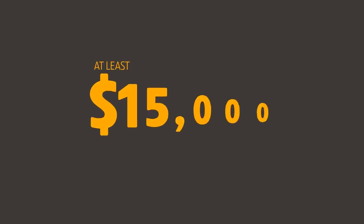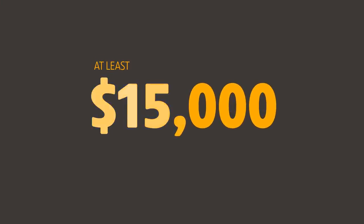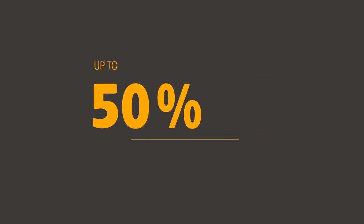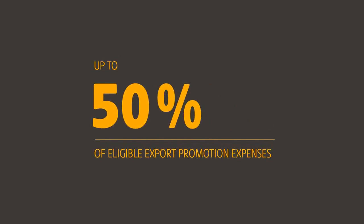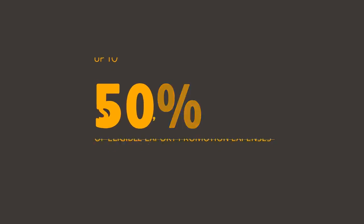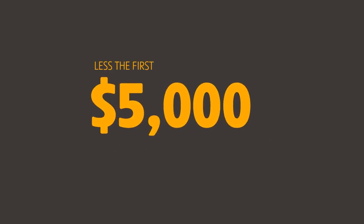You spend money on eligible export promotion activities, and then Austrade will partially reimburse it in the following year. After you have spent at least $15,000, up to 50% of eligible export promotion expenses are reimbursable, less the first $5,000.